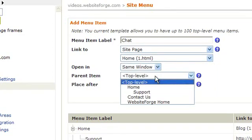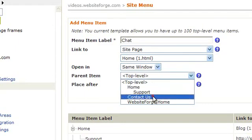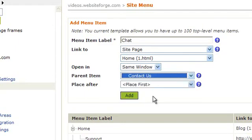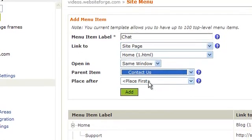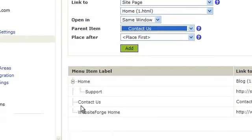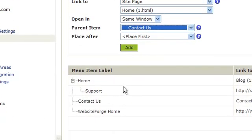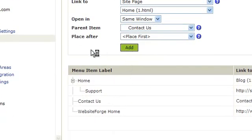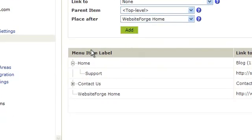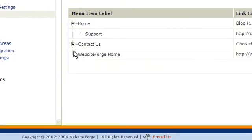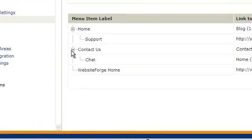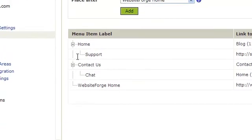Choose which will be the parent item. Let's choose contact us. We'll choose to place first because there are no other items under contact us. Click add. You'll notice chat has become a submenu item of contact us.